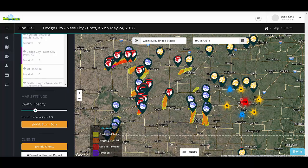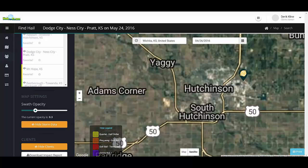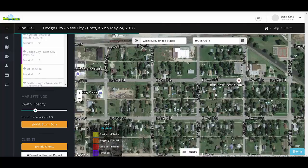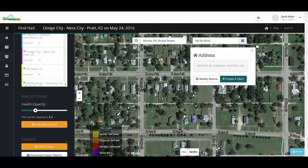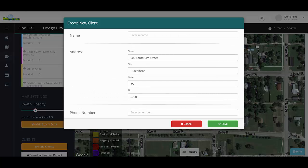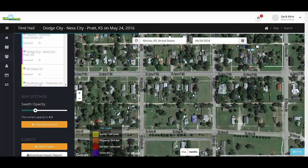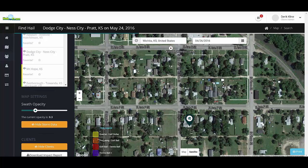You also have the ability to add customers and search by different locations by simply clicking on the map. Let's say we have a new customer in Hutchinson, Kansas and we'd like to add them to the map and search for hailstorms in their area. We can zoom into the map, select the home that is our new customer, click 'Create a Client,' type in their name, put in their phone number, and click save. Now this customer is on the map and easy for us to access and track for future hail events.